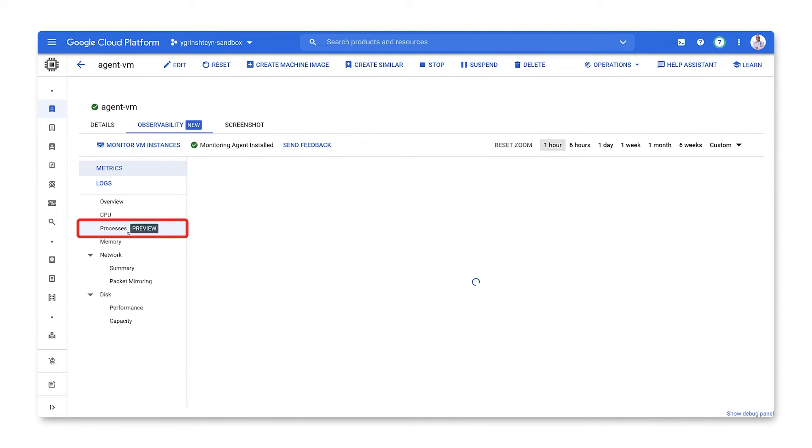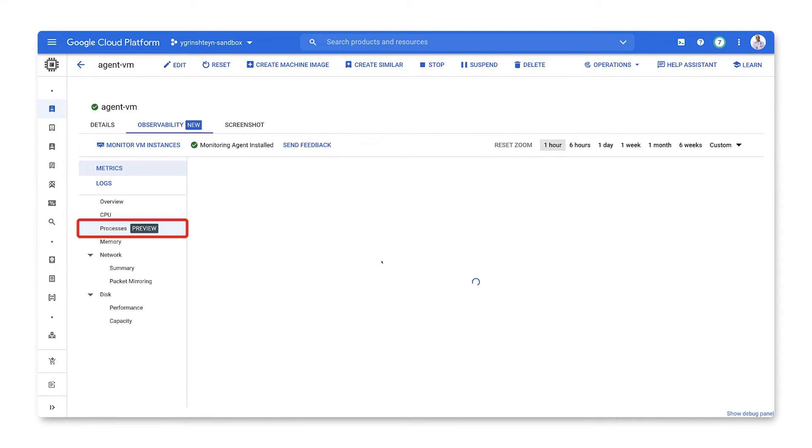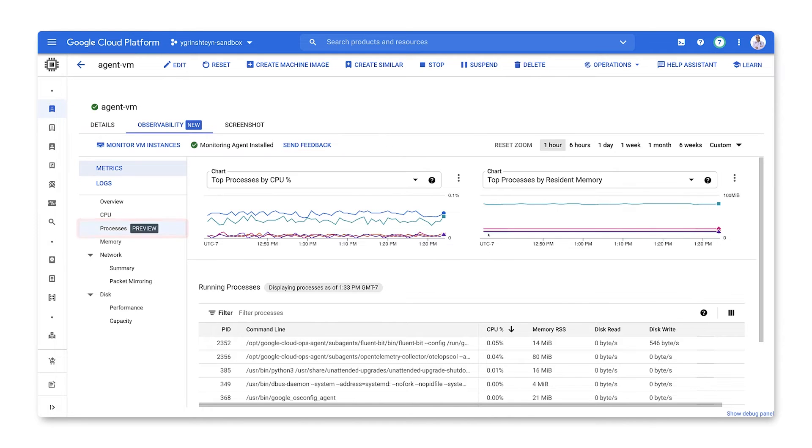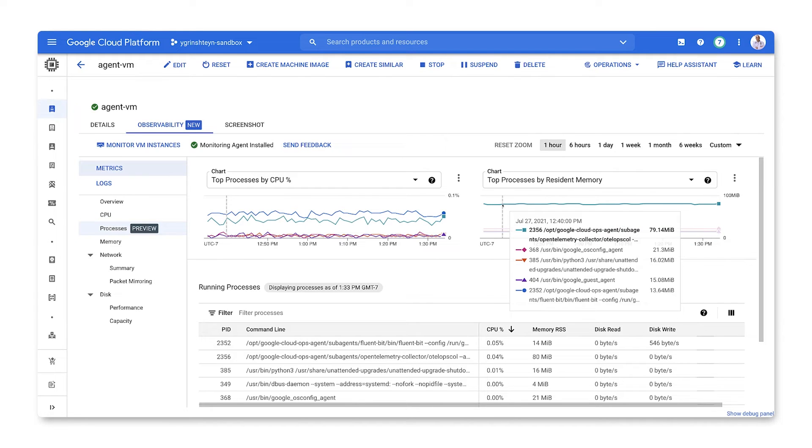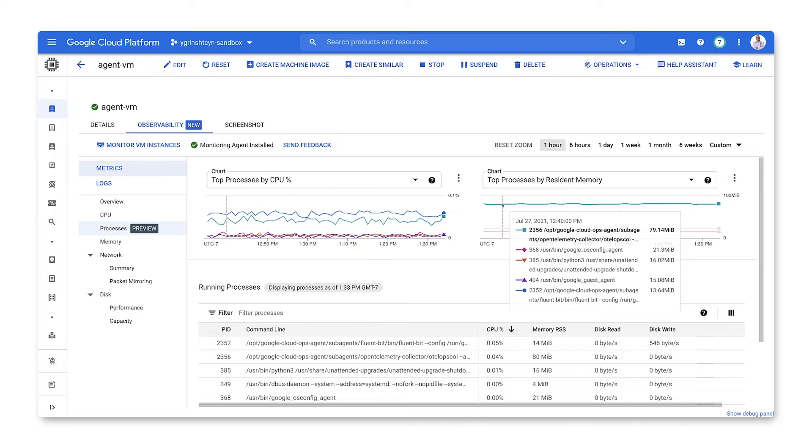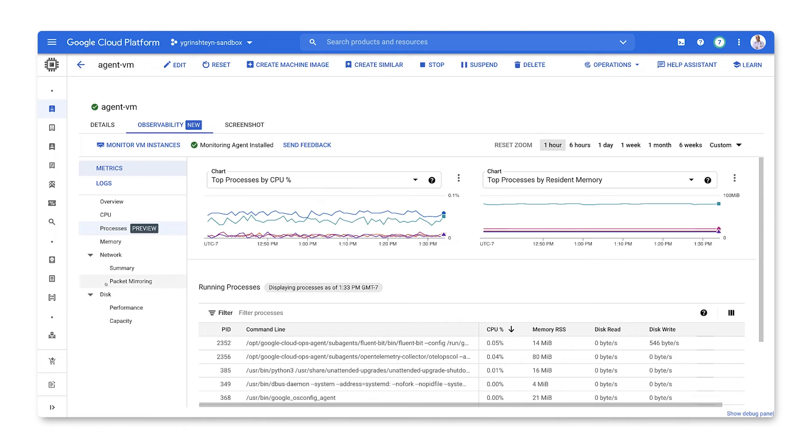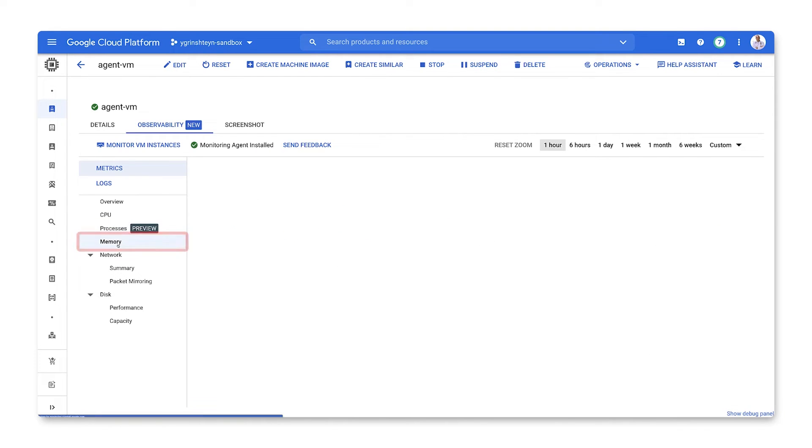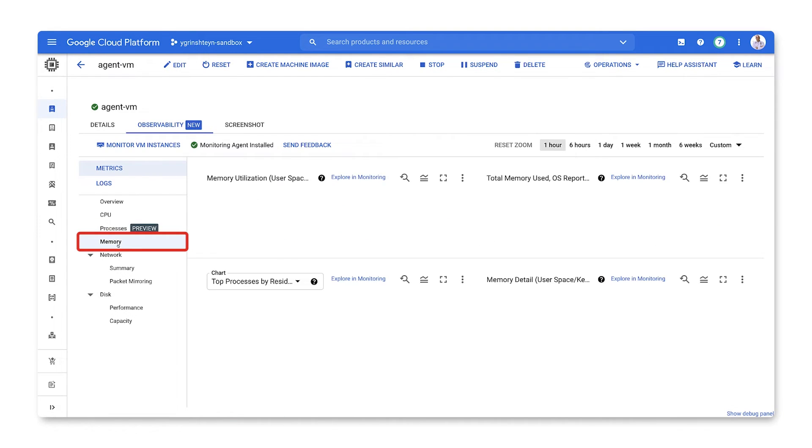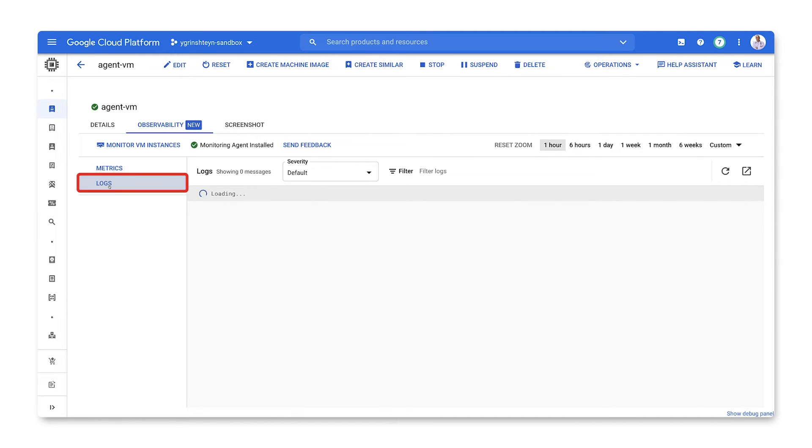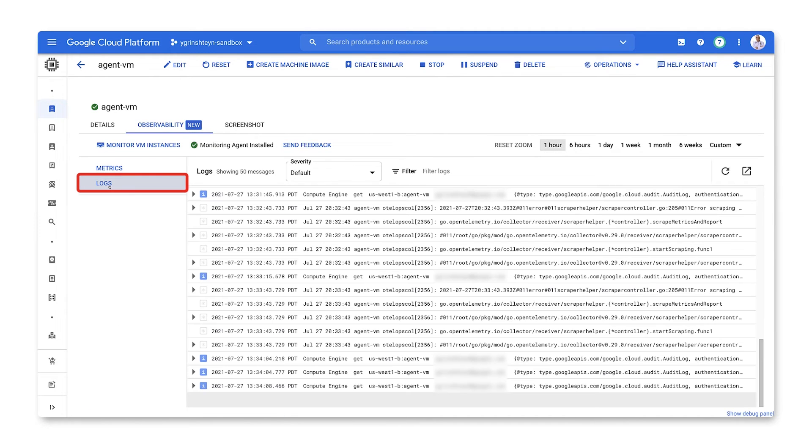This is just some of the information that's being collected by our agent running on the VM. The processes section shows what's running on the VM and resource utilization of all the various processes. Again, this information is only available by having an agent on the VM. The memory section shows us how memory is being used by the VM. And finally, the logs section will show us all the logs being collected from the VM.